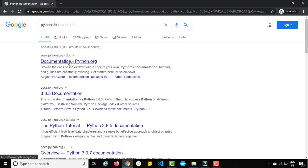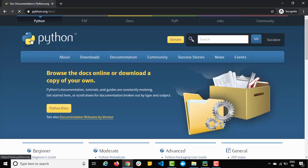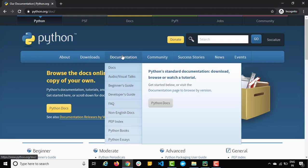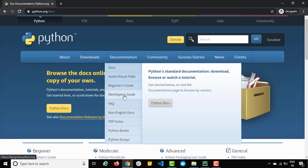So you can see here python.org/doc. Just click on this and you can see we have a documentation tab. So depending on your requirement, you can read the documentation. They have different categories: the docs, audio and videos, beginner guide, developer guide, FAQ and so many other things.